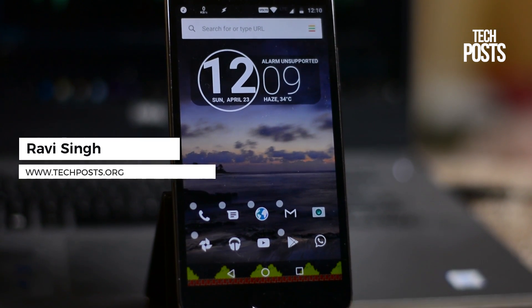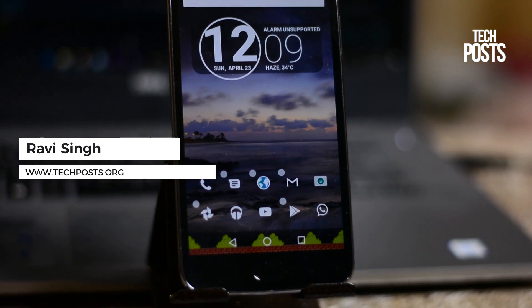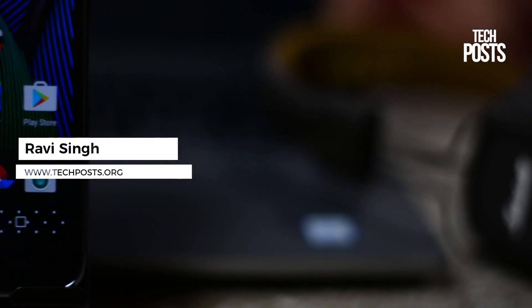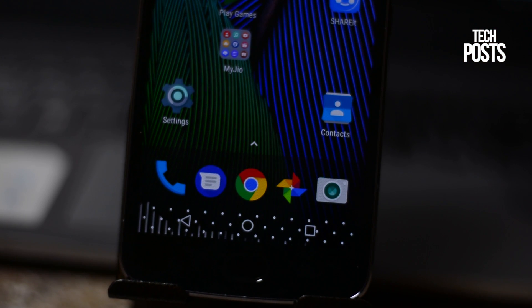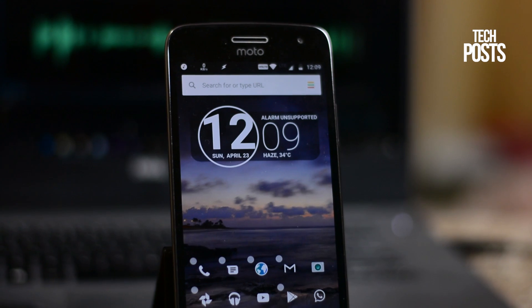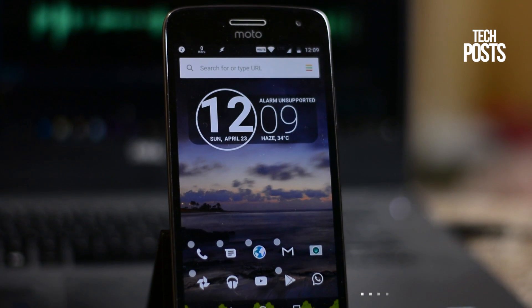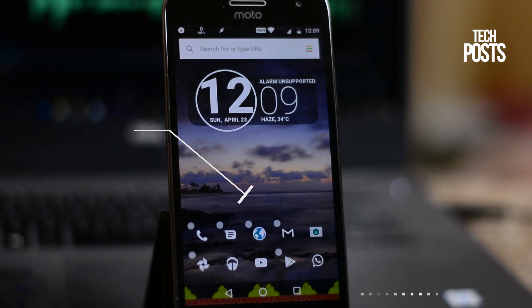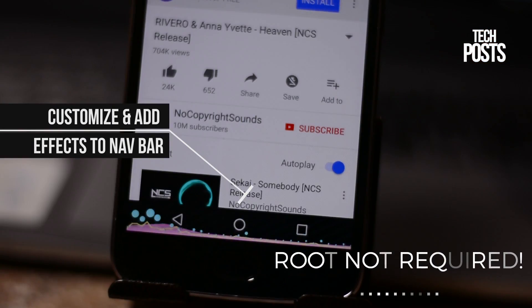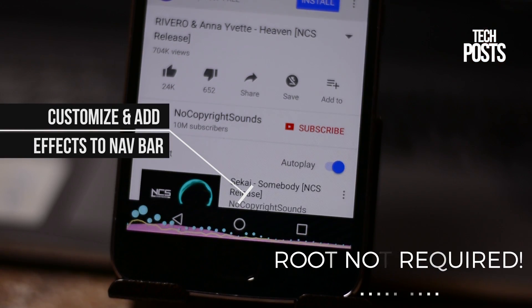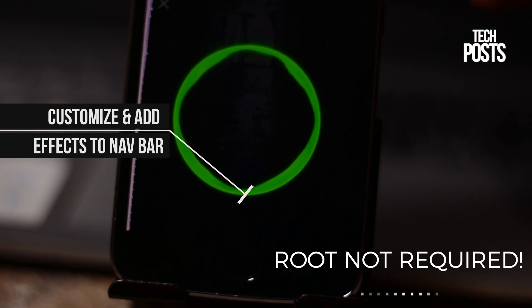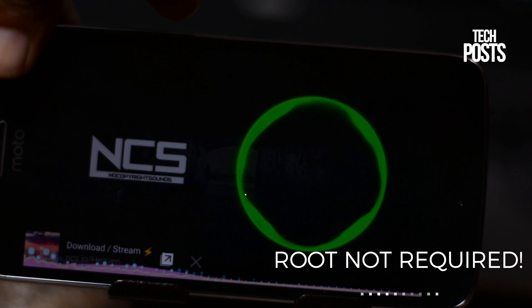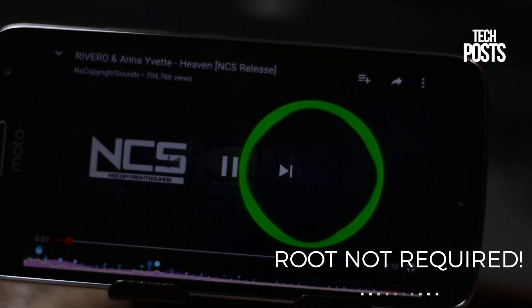Are you tired of your boring navigation bar? Then why not make it awesome! Welcome to Tech Posts, this is Ravis Singh, and in this video I will show you how you can customize and add effects to your navigation bar without root. I will discuss three different apps available on the Play Store for free.